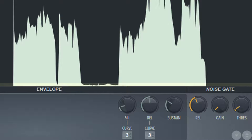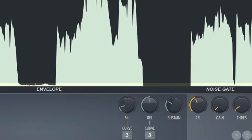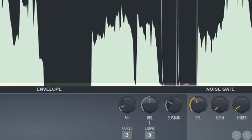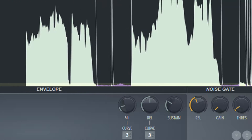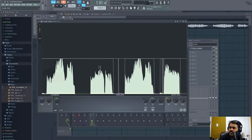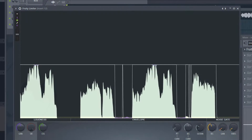Now let's take a listen. You might notice it's removing that noise. You just need to play with the gain level to keep some kind of continuity in the audio.